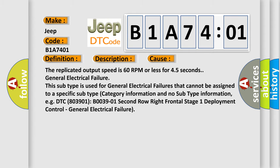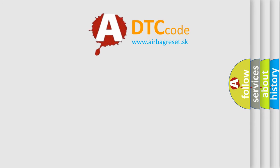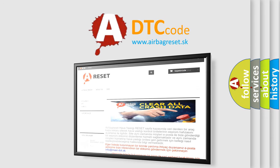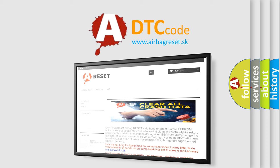The airbag reset website aims to provide information in 52 languages. Thank you for your attention and stay tuned for the next video.